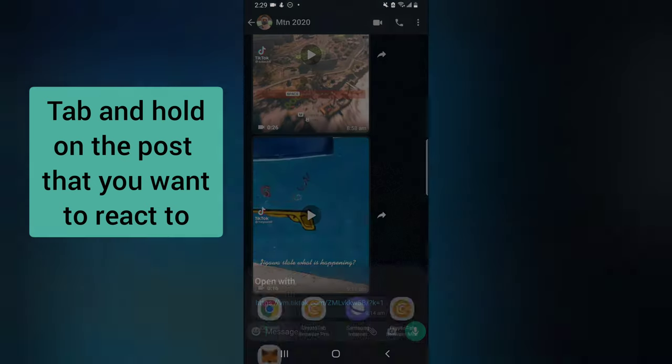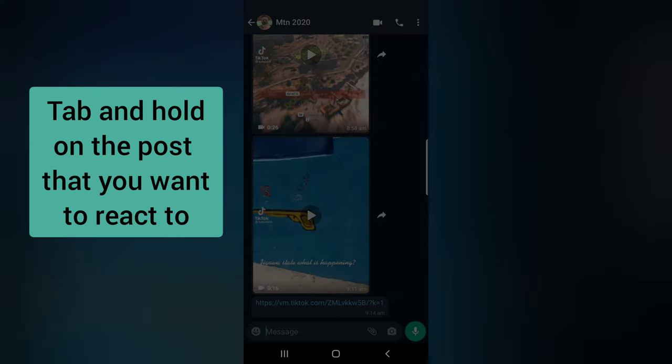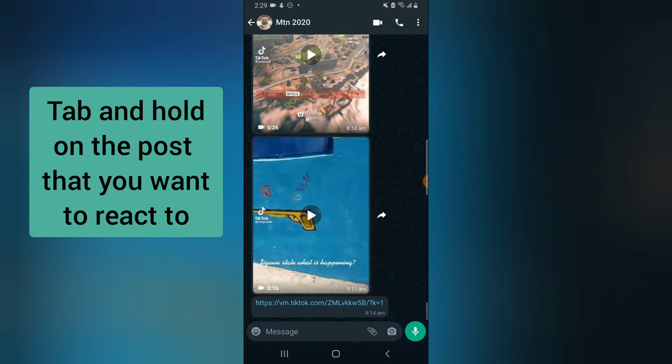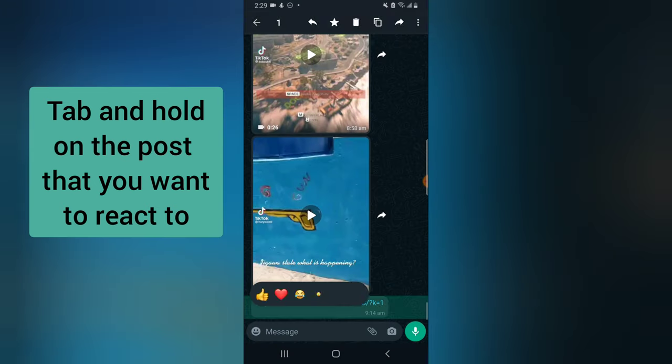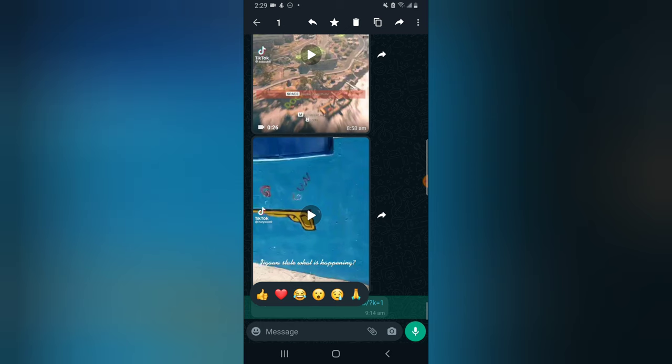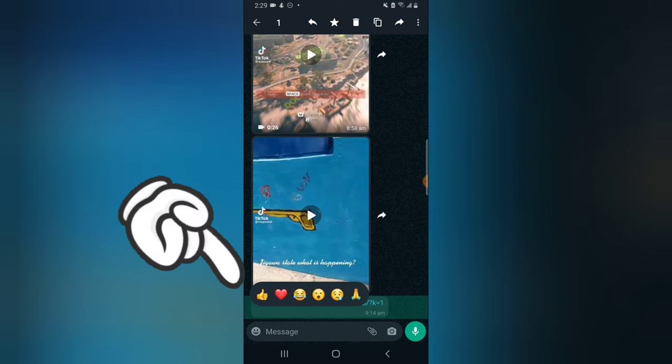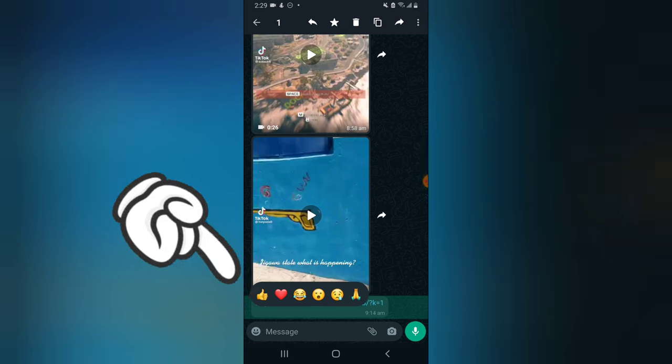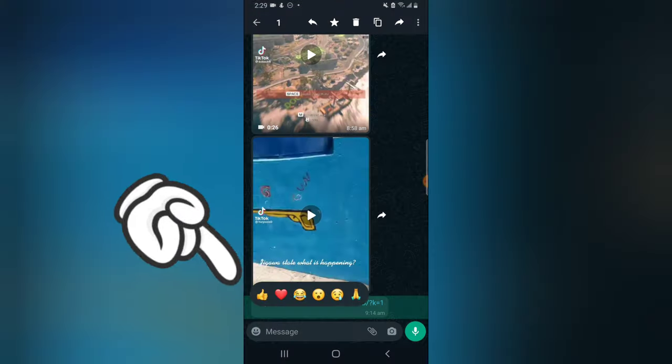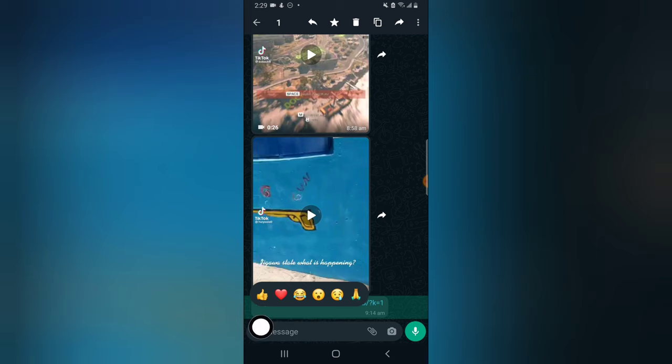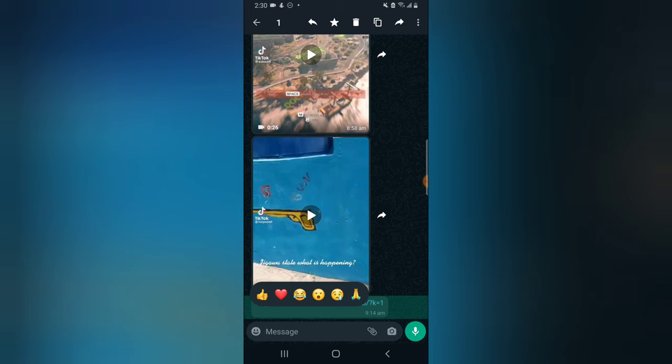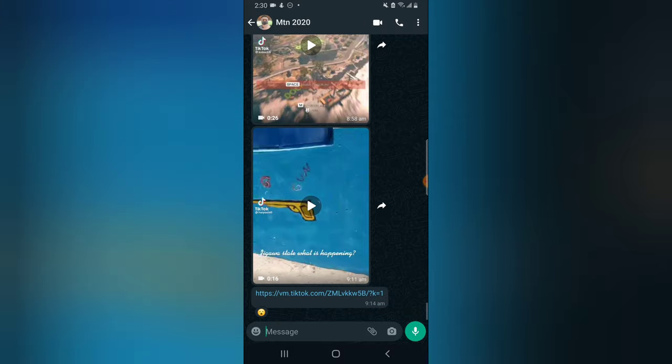Now to react to this, all you need to do is tap and hold, and you are going to see the reaction right there. So there are actually very few reactions—not everything. Now we have one, two, three, four, five, six reactions. And then I can react to that by clicking on that reaction, and then you notice the reaction has been given.